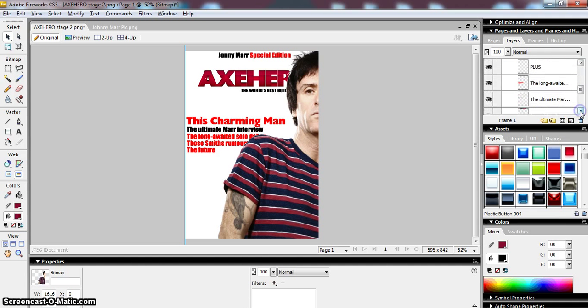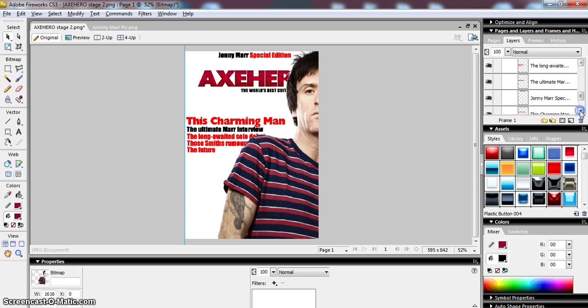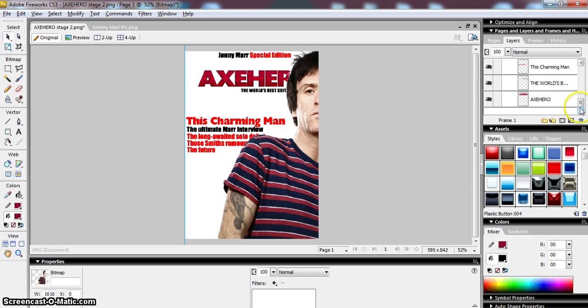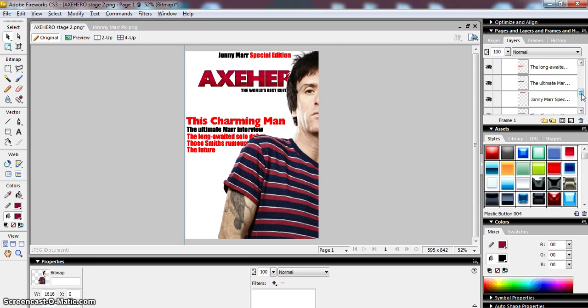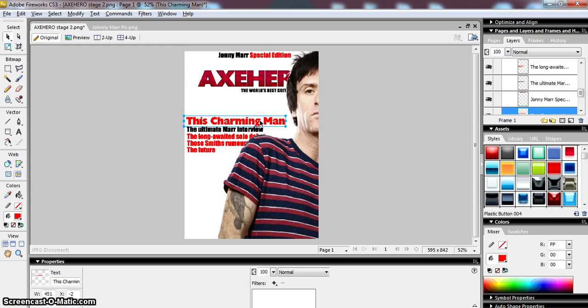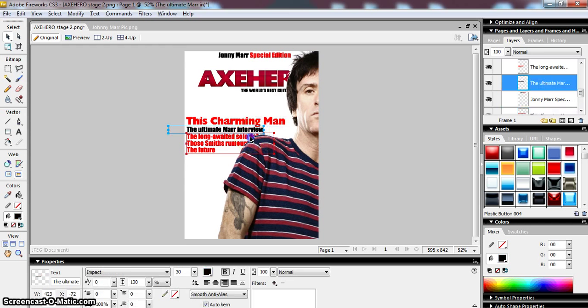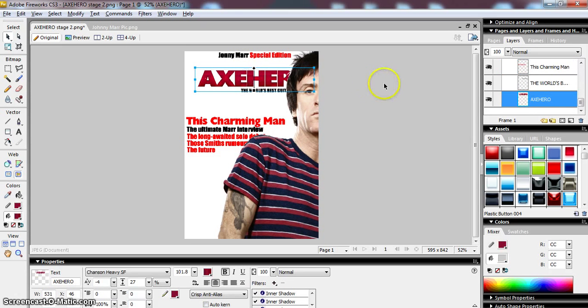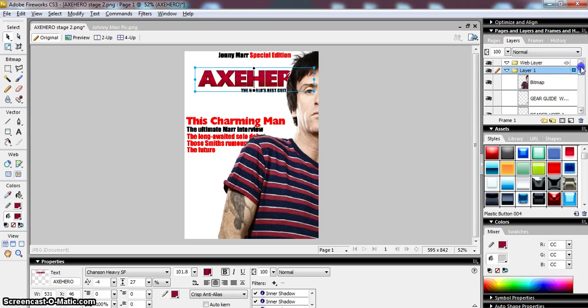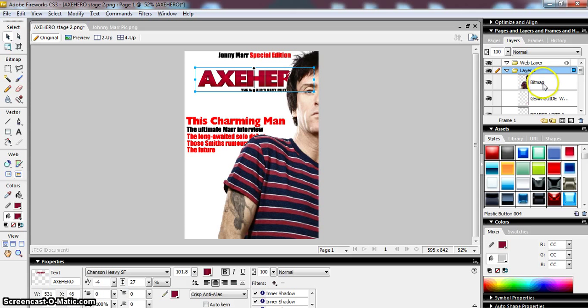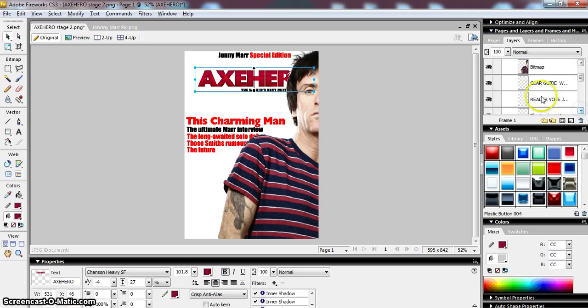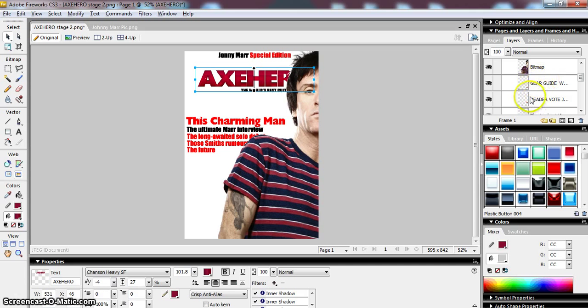Each element on the page has a layer of its own. So Fireworks really works a bit like a collage. Every single element in every single frame has its own layer, and the way that it works is that the higher the layer is up, the layer on the top has priority over the layers underneath it. So if you want to make something appear in front of something else, you have to move it above that layer.